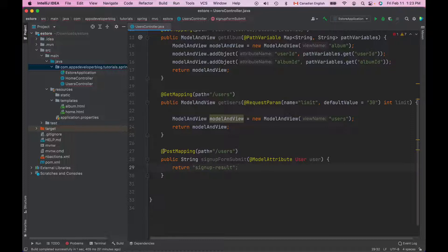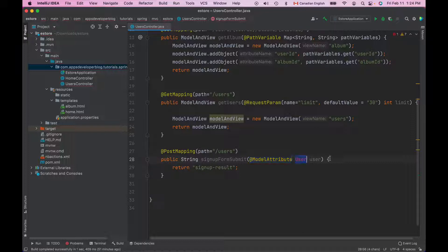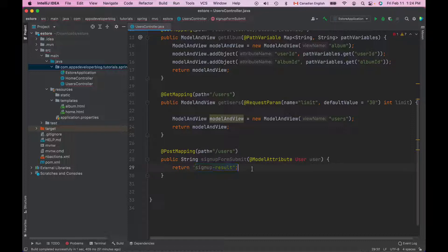This method will handle an HTTP POST request sent to forward slash users. And because it uses the model attribute annotation, Spring Framework will try to map form fields into an object of the user class. Because we use model attribute annotation, Spring Framework will also make this user object available as a model in the view. So our Spring MVC view signup result HTML page will automatically get access to a user object, which is very convenient.